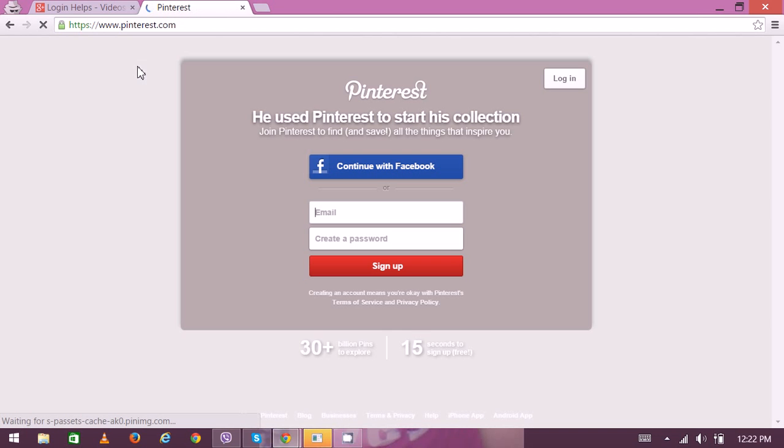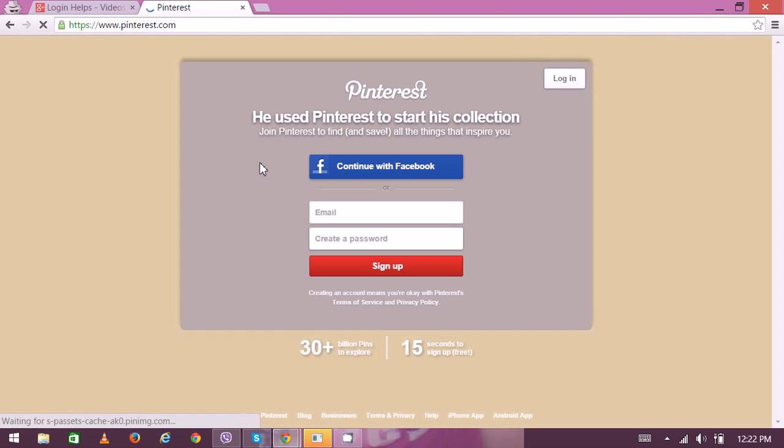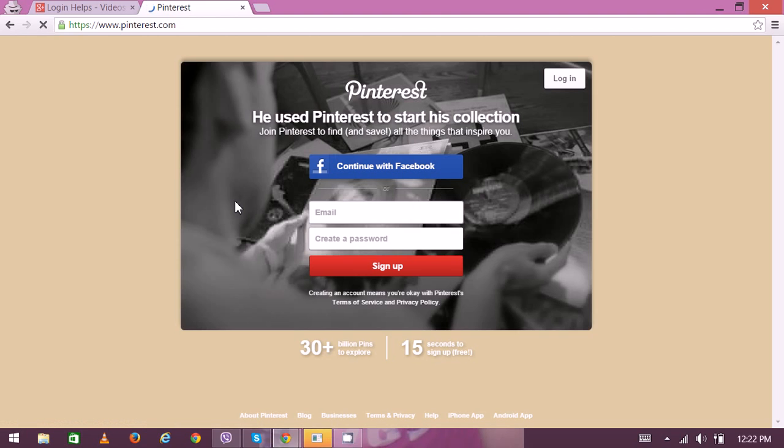So let's get started and get a new account. Type www.pinterest.com on the web browser and you can also log in to Pinterest with your Facebook account as well.